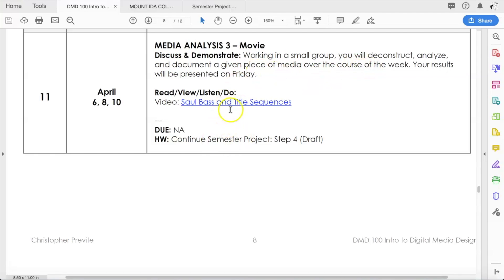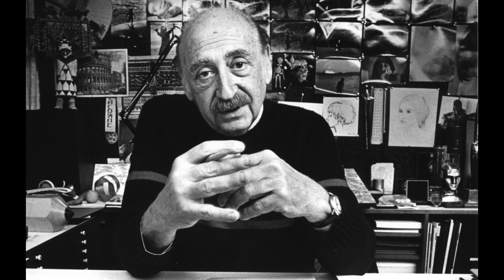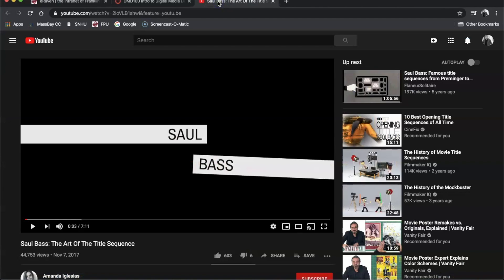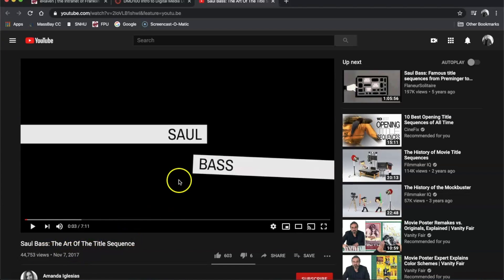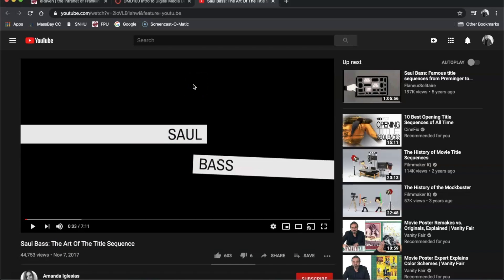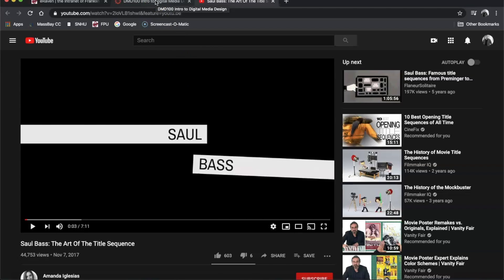There is one video to watch that will give you a little more insight into the world of Saul Bass and title sequences. Under announcements you'll see this just got released: Saul Bass, the art of the title sequence. This is sort of your textbook reading or watching for the week, so check that out.